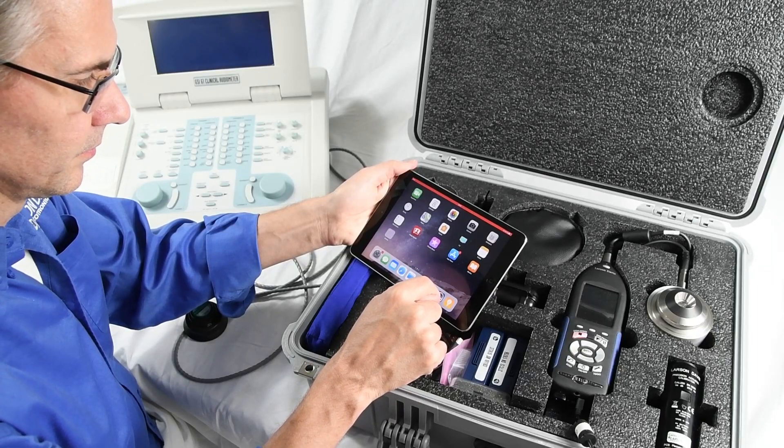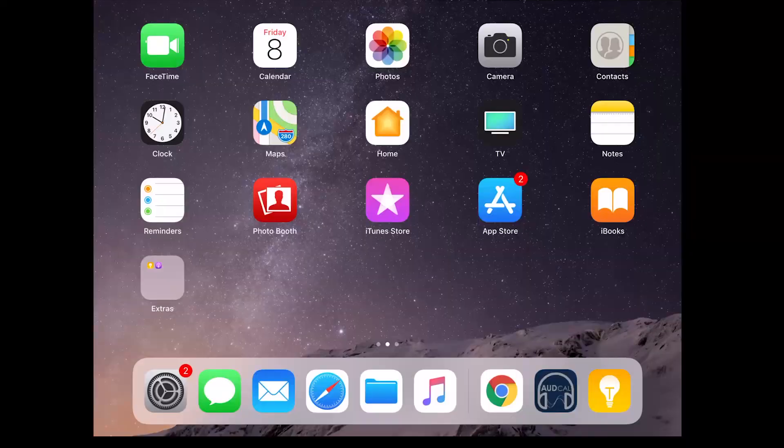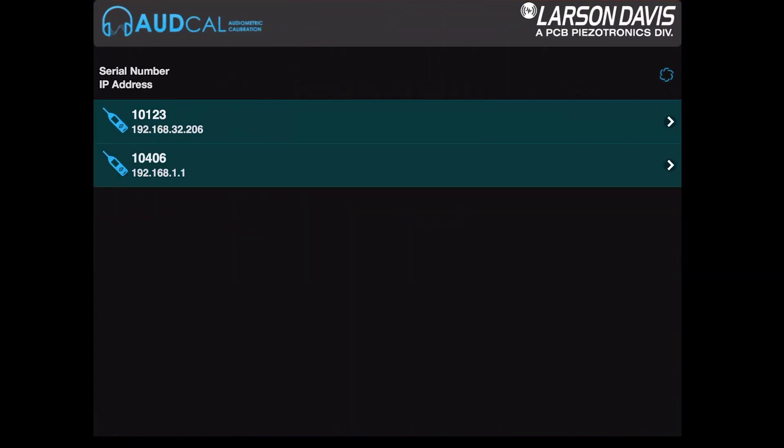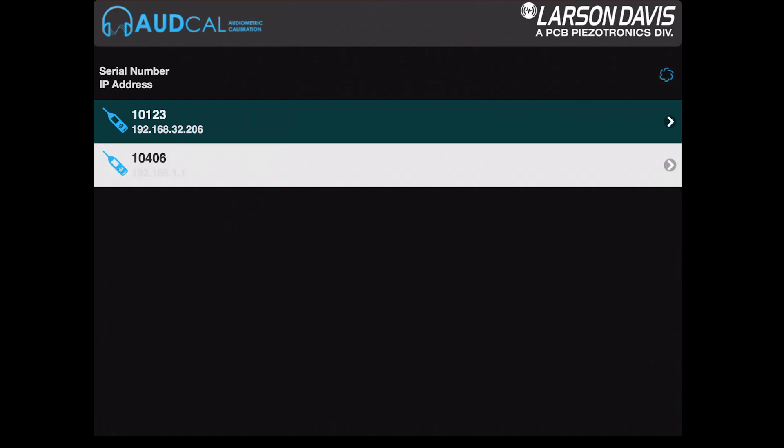Once connected, open up the Larson Davis AudCal app. When you open the app, select your meter.